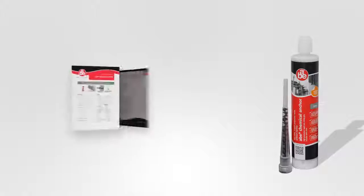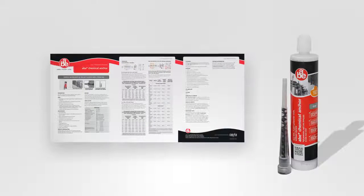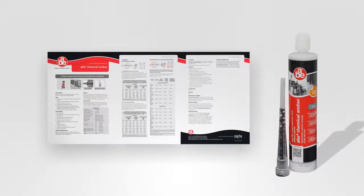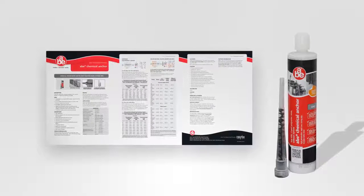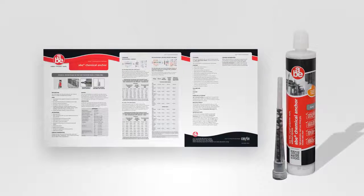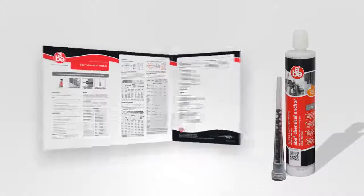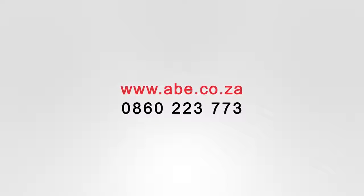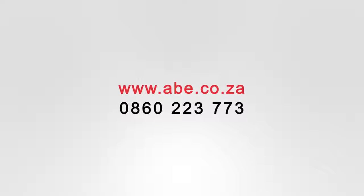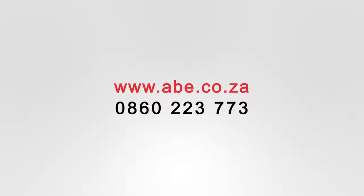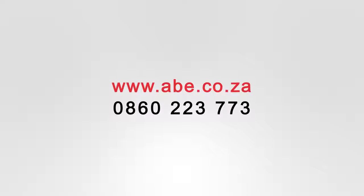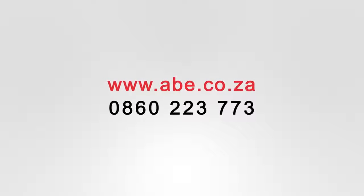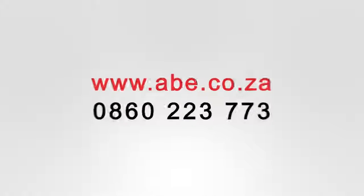If you need any further information on ABE Chemical Anchor, please read the documentation supplied with the product. Visit www.abe.co.za to download the detailed ABE Chemical Anchor data sheet or phone the ABE Technical Helpline.